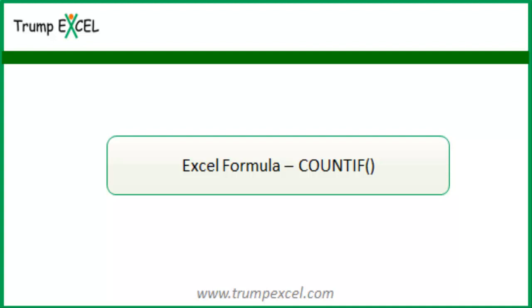Hello and welcome to the video by Trump Excel. I am Sumit Bansal and in this video I will show you how to use COUNTIF function in Excel.